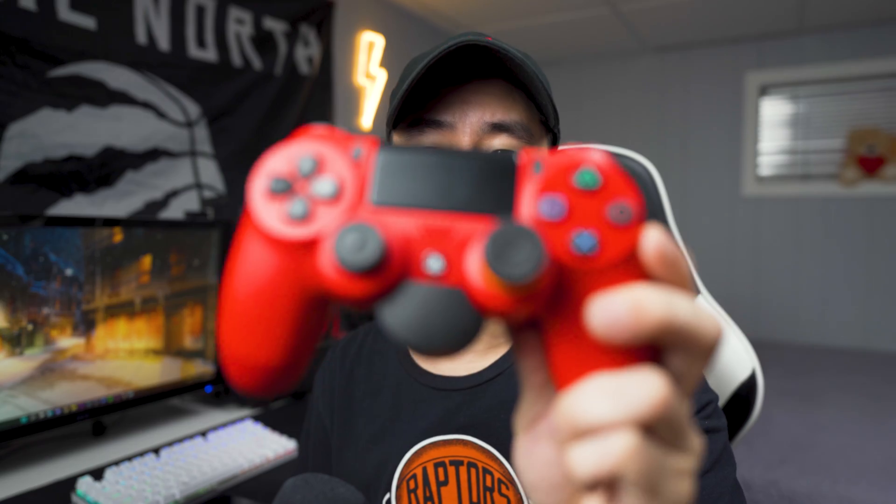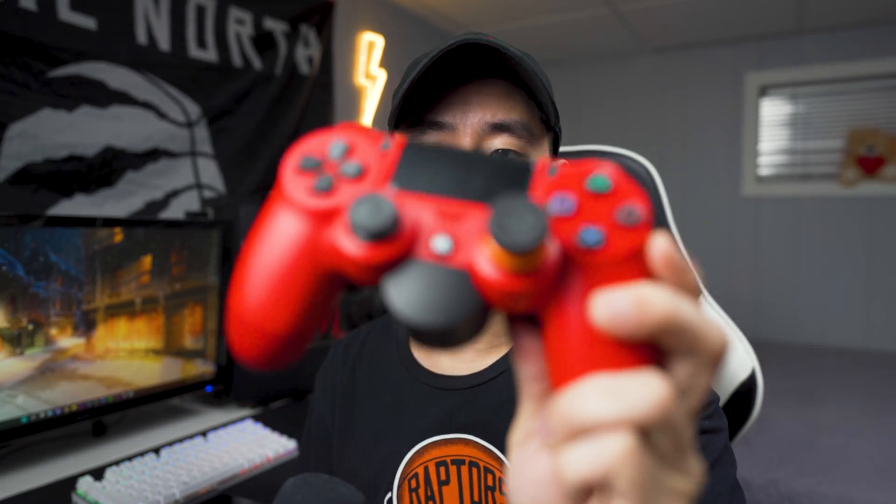A lot of gamers now are transitioning over to PC where they're playing Call of Duty, Apex, Halo, and obviously you want to get the lowest input possible on your controller. I do have my PS4 DualShock 4 controller right here as you guys can see.